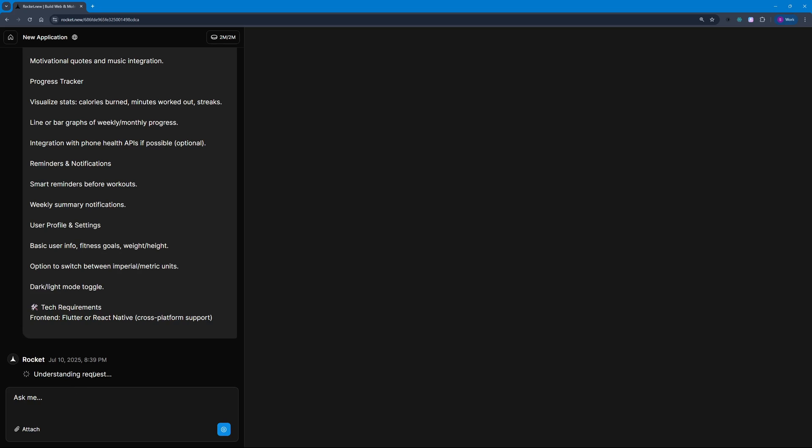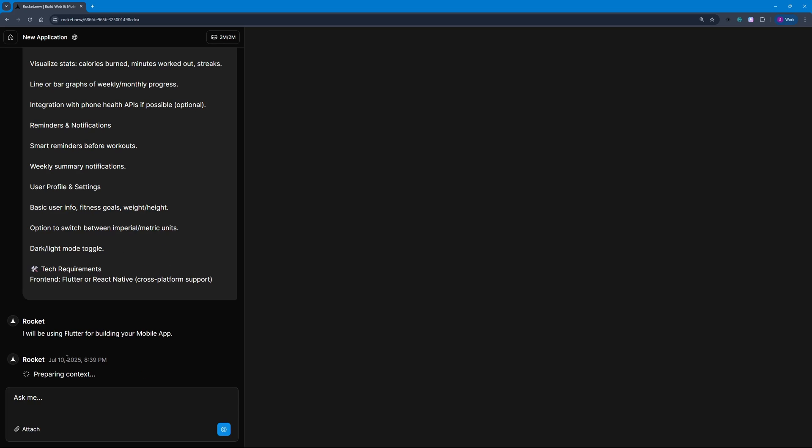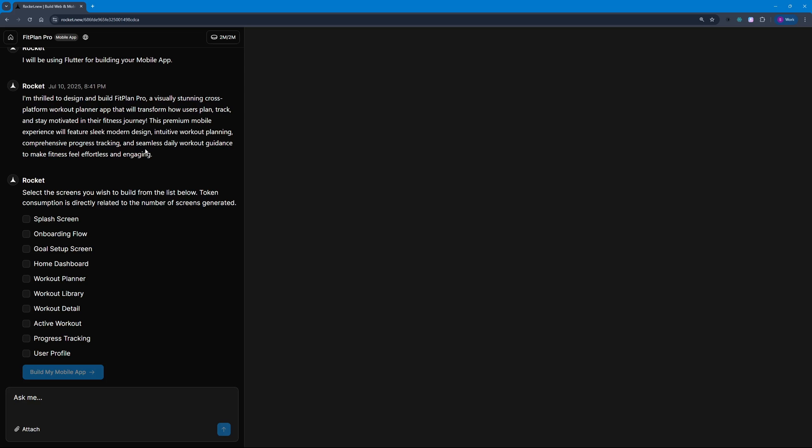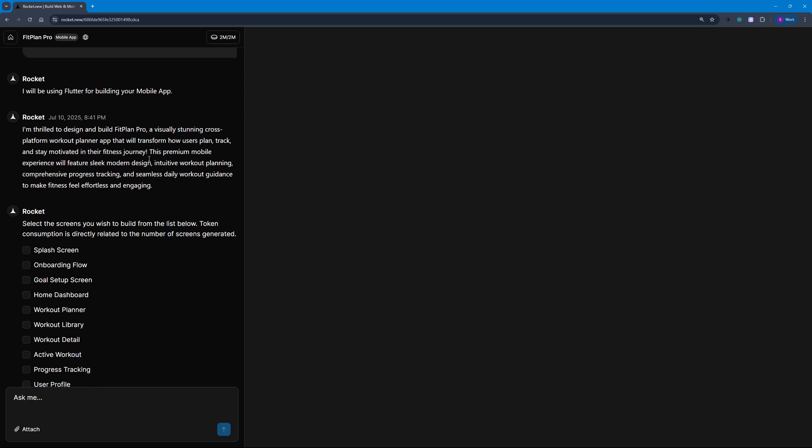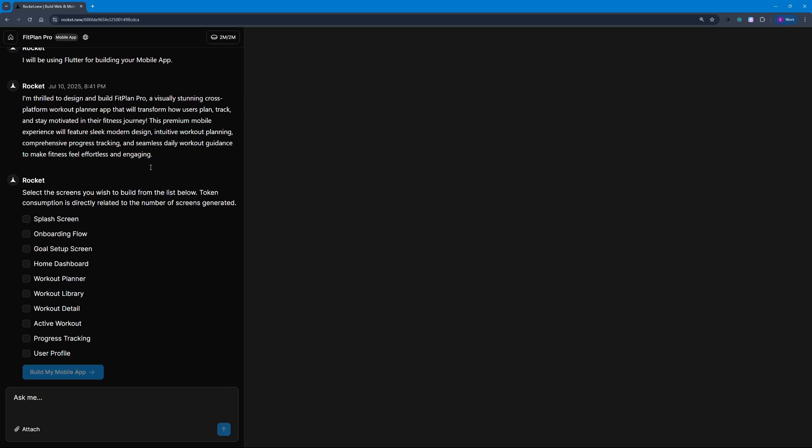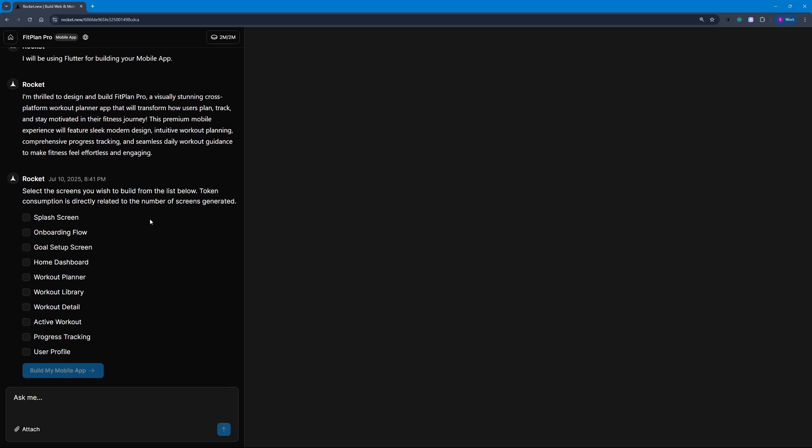It has decided it's going to be using Flutter for building this mobile app because I have the tech requirements in the prompt—Flutter or React Native. It chose Flutter, which is good. Let's wait for it to actually generate the code for us. Once it's done analyzing the request, it's going to give you a list of screens you want to keep.